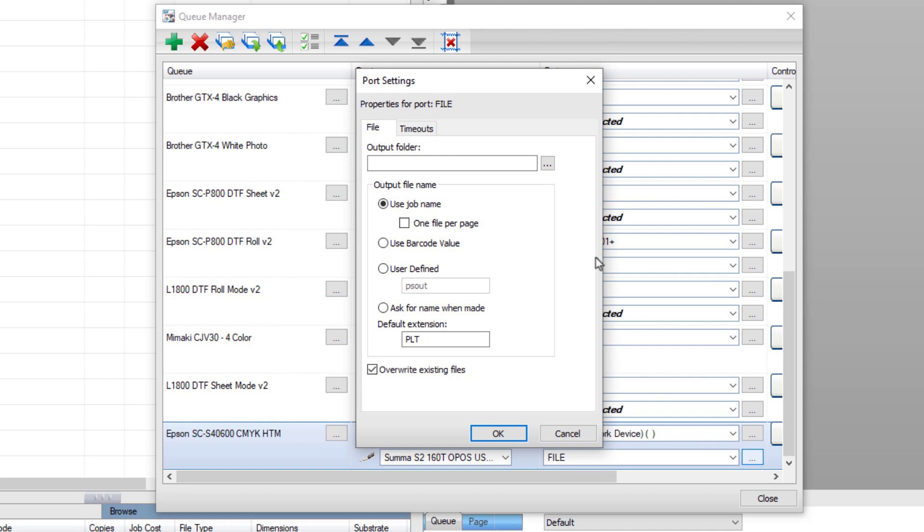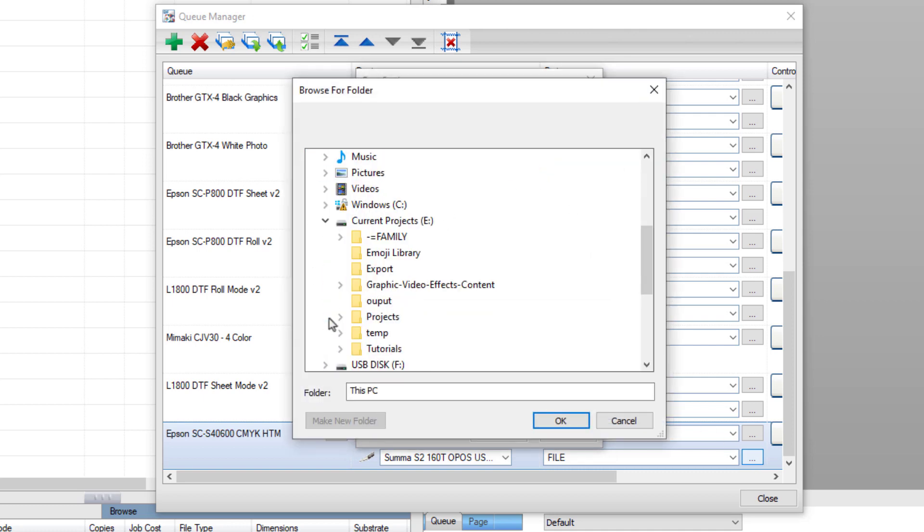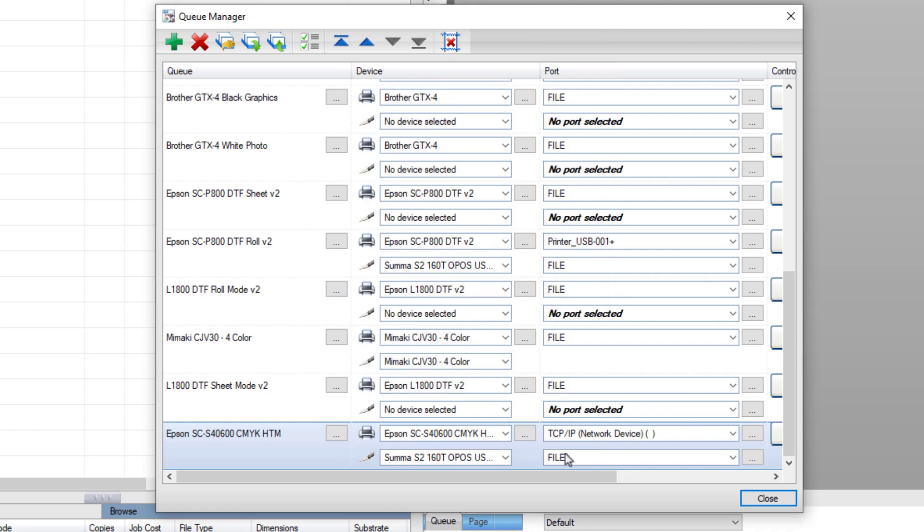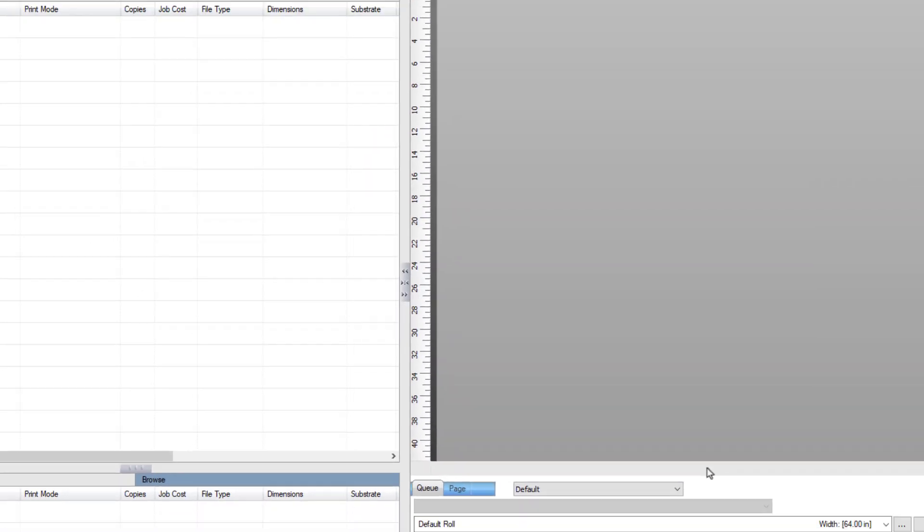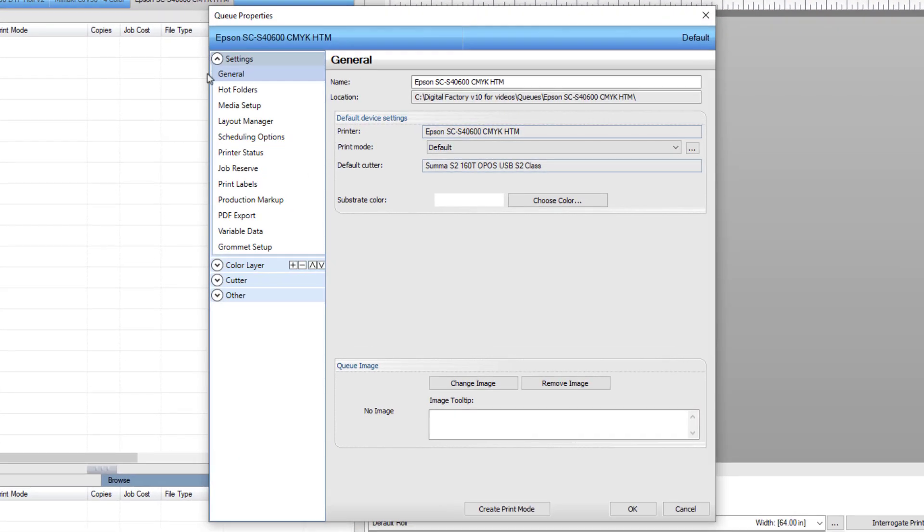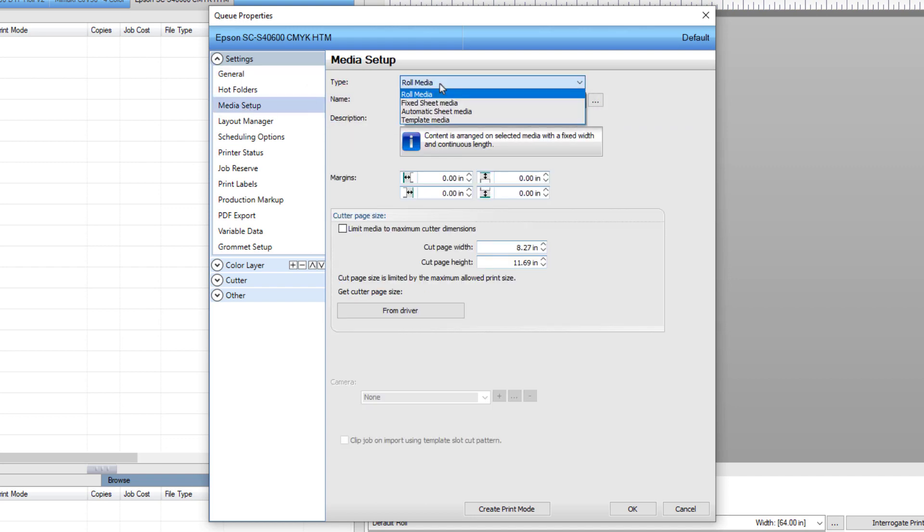In the port settings dialog, navigate to the output folder where the files will be saved. Tick Use Barcode Value, choose PLT as the default extension, and press OK and then Close. For this job template, media will be used. Double-click on the queue tab. The queue properties dialog will open.